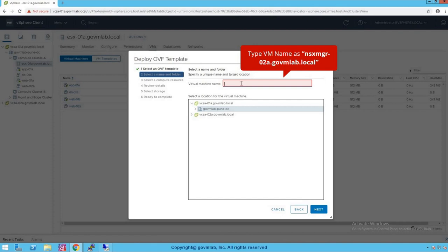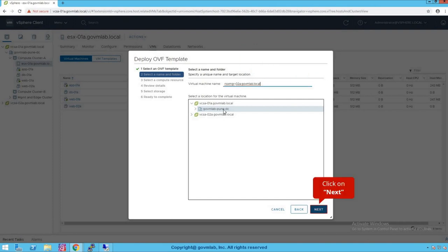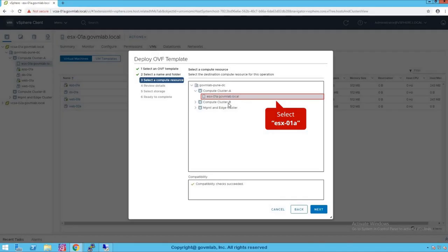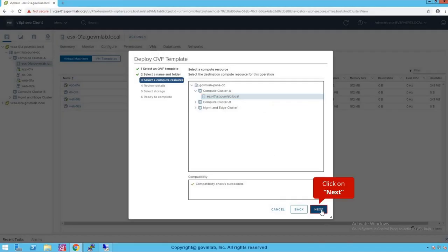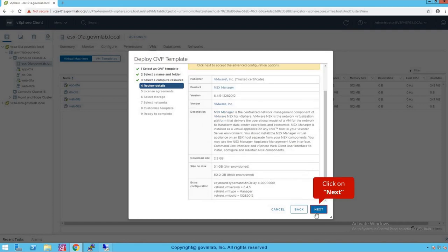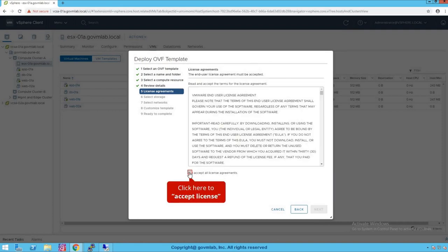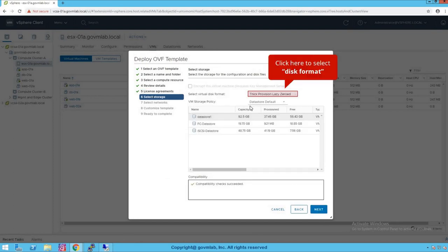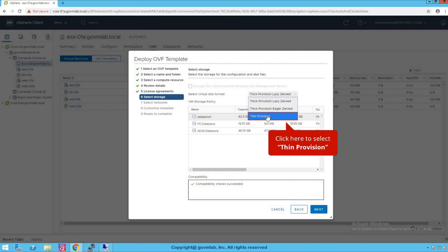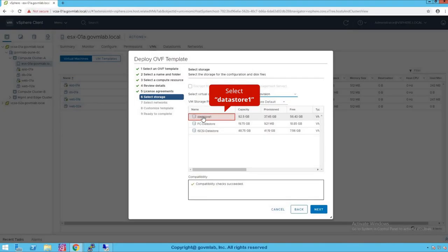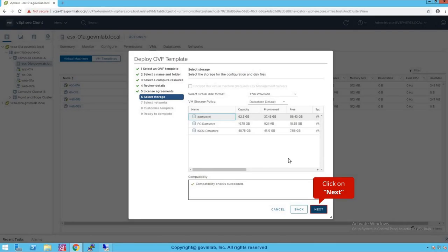We need to provide the name of our NSX Manager virtual machine. Give the name as NSX Manager-02a.govmlab.local, with govmlab-dc already selected as the data center. Click Next. Select ESXi host ESXi-01a, click Next, scroll down, click Next, and accept all the license agreements. For storage, select the disk type as Thin Provision and select the datastore as Datastore 1, which is a local datastore. Click Next.